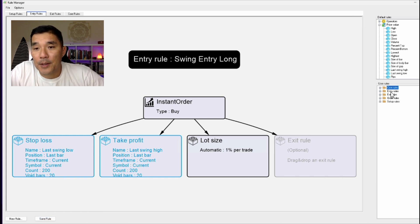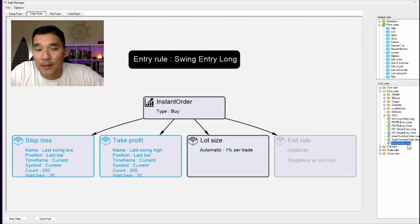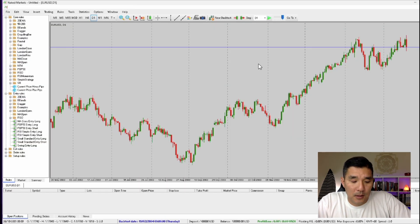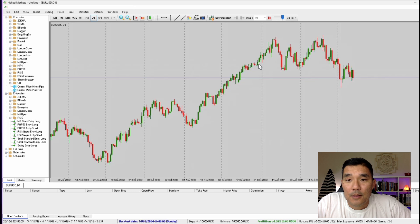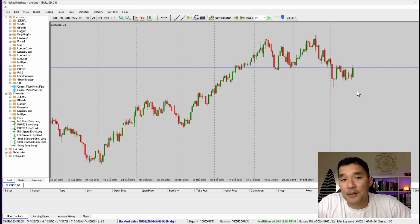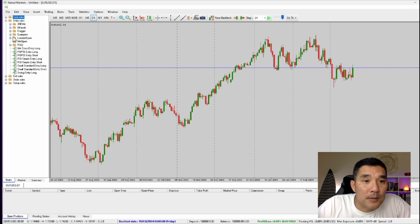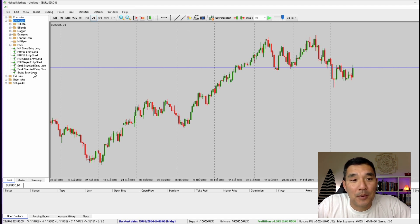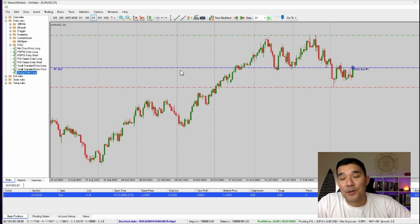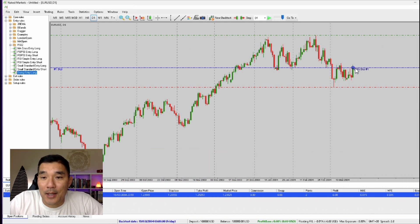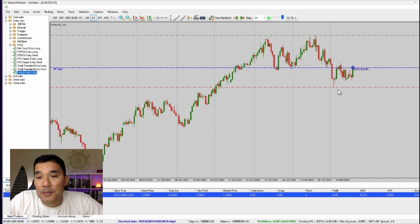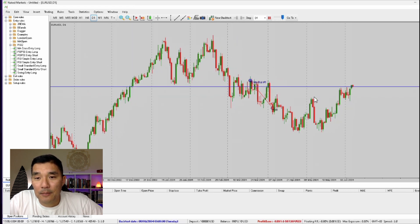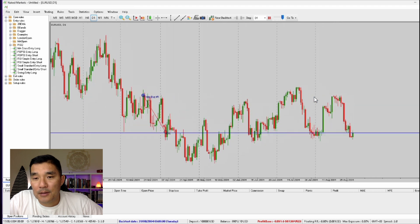Now that's saved, if you go under Entry Rules you can see it's available. Let's try it out. I'm going to go to the chart, start the test, find a good place to go long, open up the Entry Rules panel on the left side, and drag and drop that rule onto the chart. That creates exactly what I was looking for: an entry buy with a stop loss below the last swing low and targeting the next swing high. We'll let that run — it got stopped out.